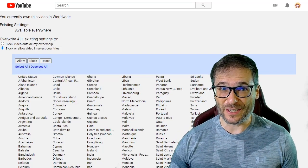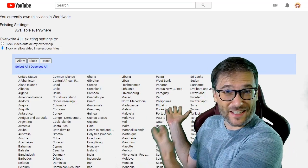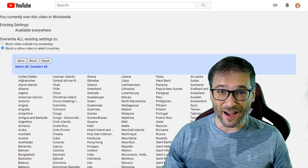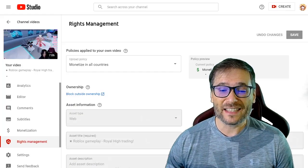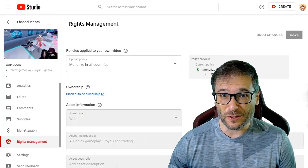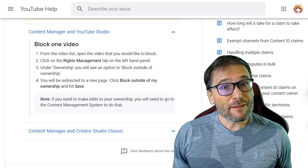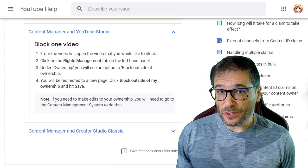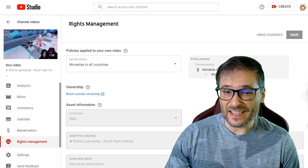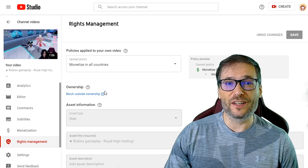You can block outside ownership of all your videos in all these countries using the screen behind me in the Rights Management section of YouTube Studio for each of your videos. If you are partnered directly with YouTube, you do not see this button, Block Outside Ownership.